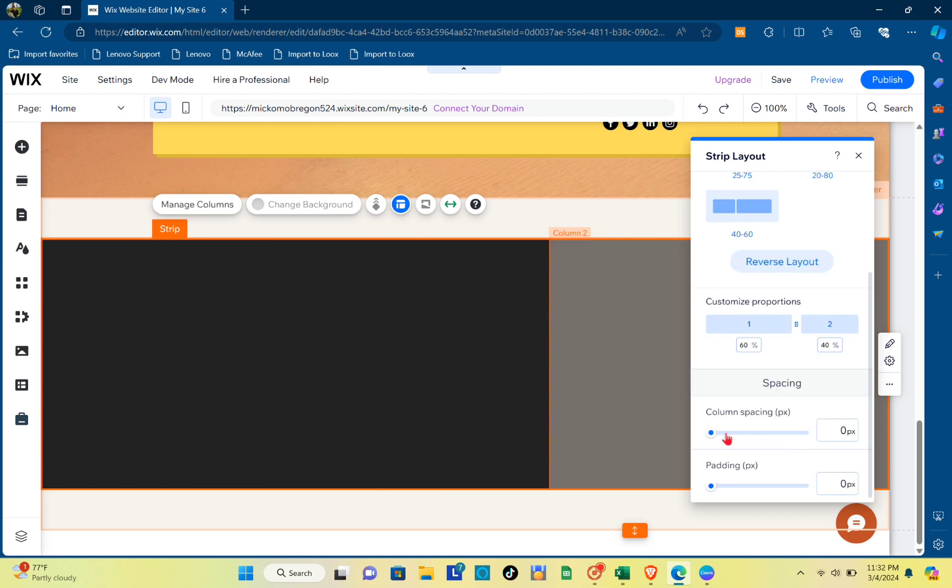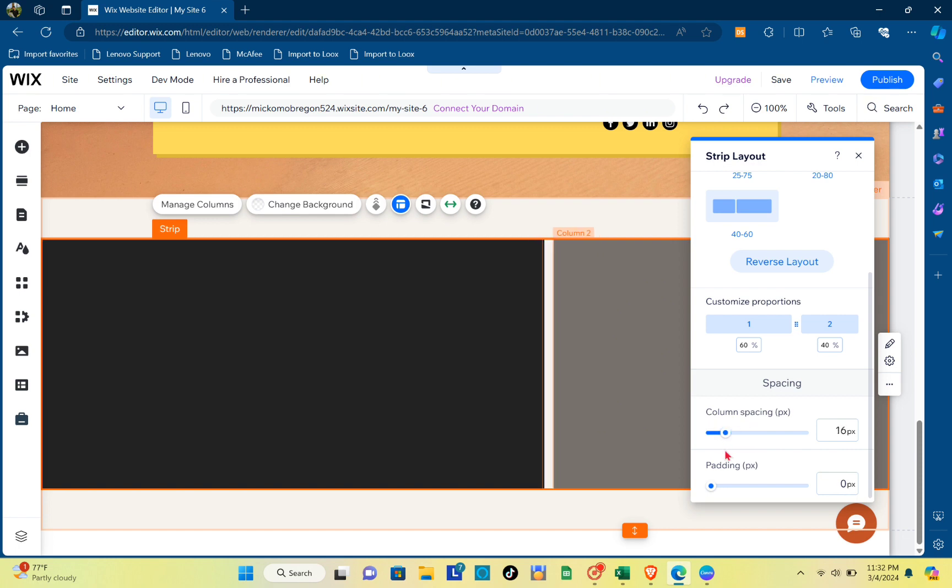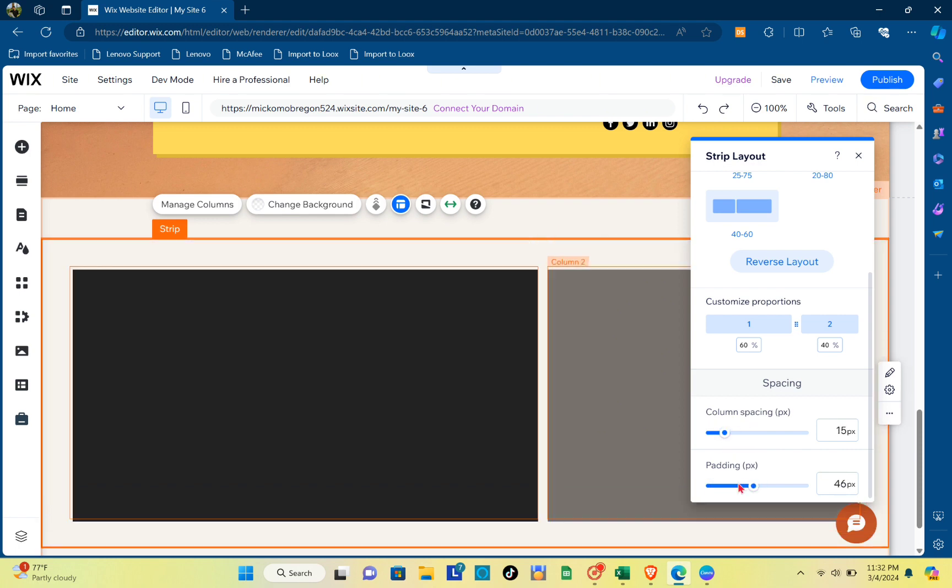also reverse the layout. You have the column spacing as well as the padding. Once you're done, you can